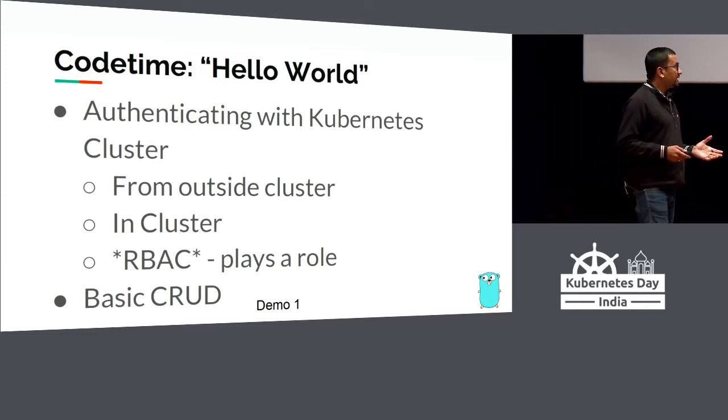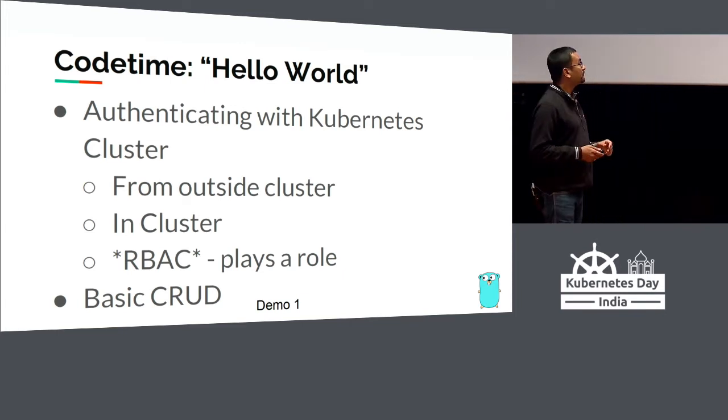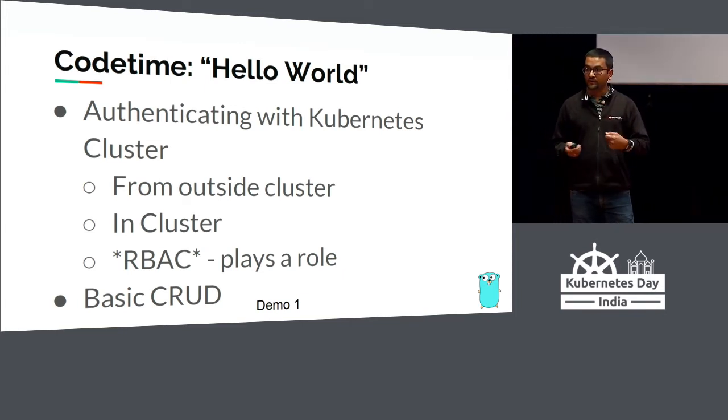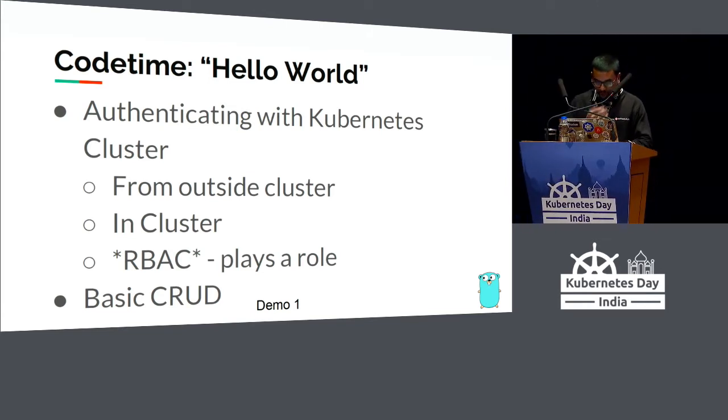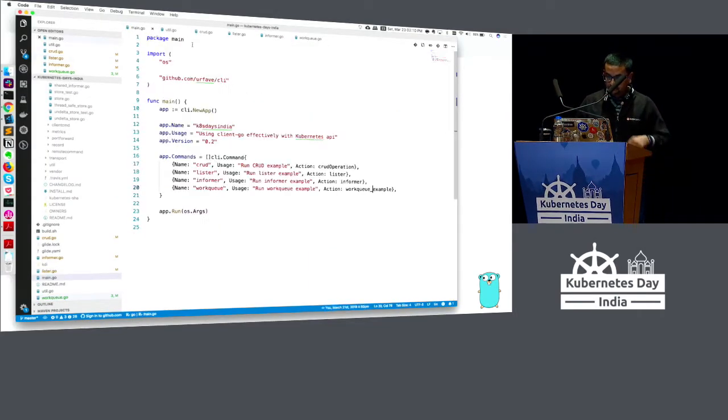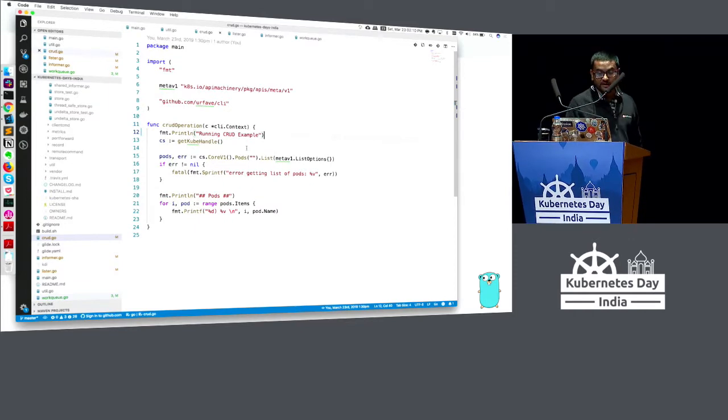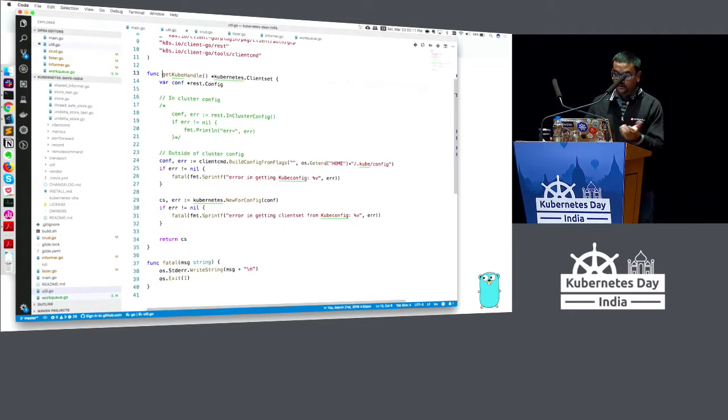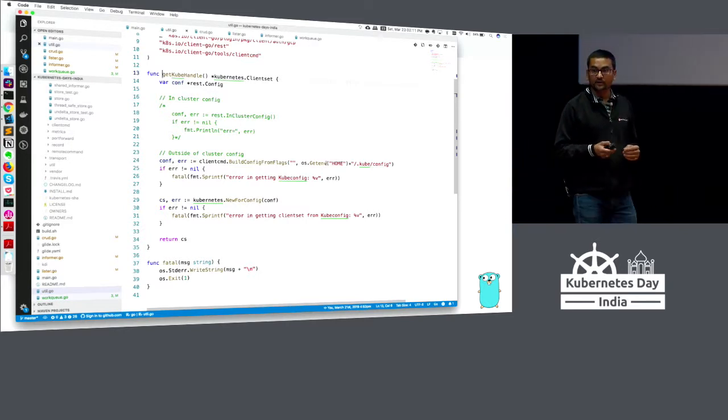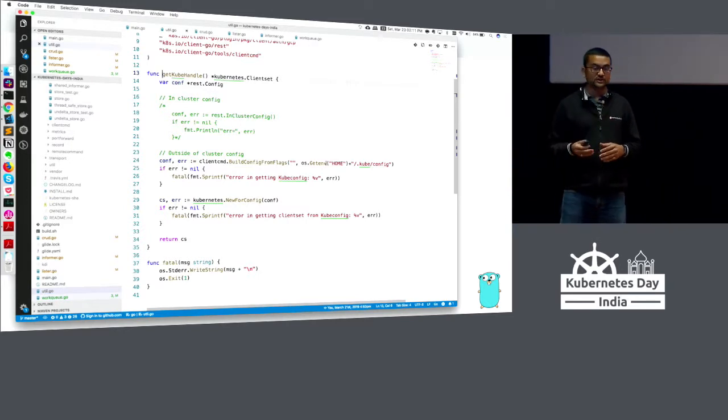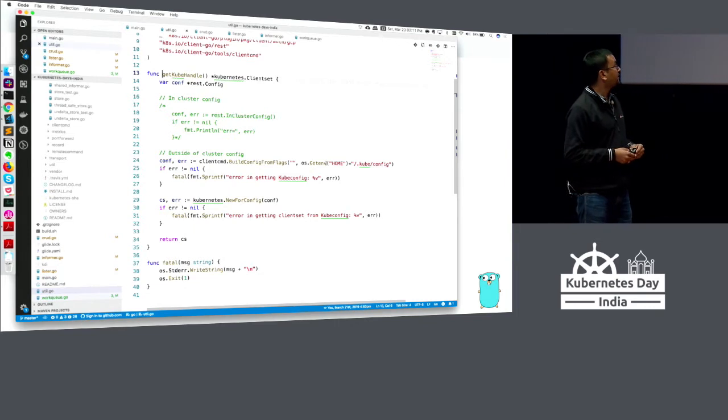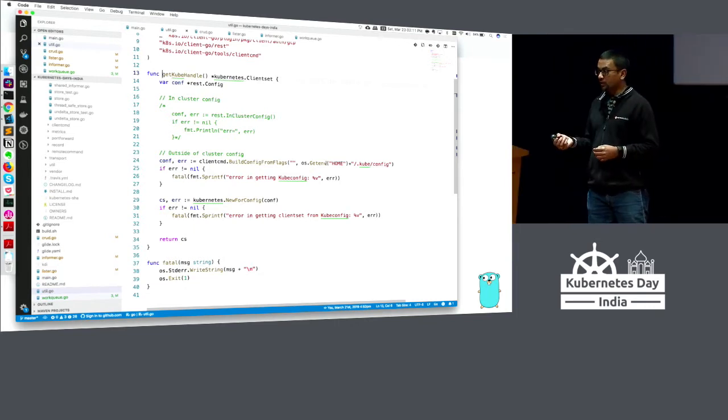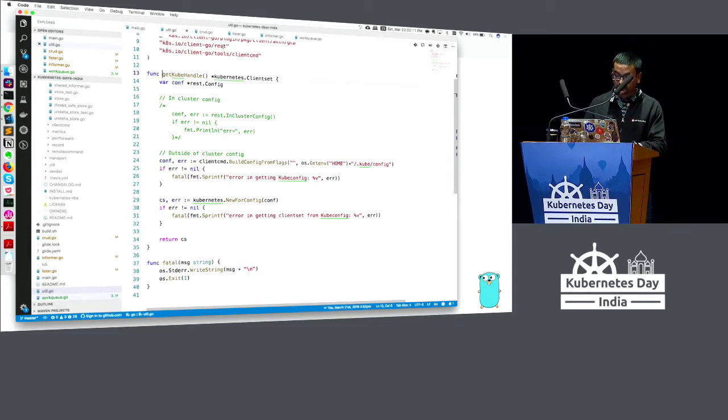Without too much delay, I want to quickly dive into code. We'll start with a very simple Go program where we authenticate with the cluster and try to list the pods that are in the cluster. This is my simple CRUD operation. What I'm doing here is first getting a handle to Kubernetes. If you're within the cluster, you can use in-cluster config to get a handle to the client set. If you're outside cluster, you'll typically use kubeconfig. That's the authentication part.